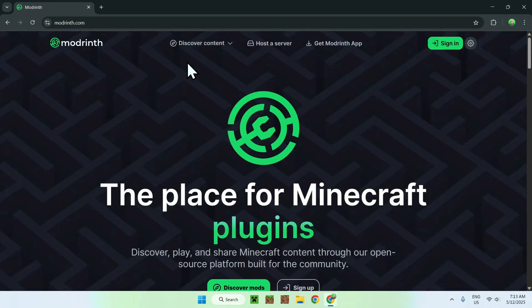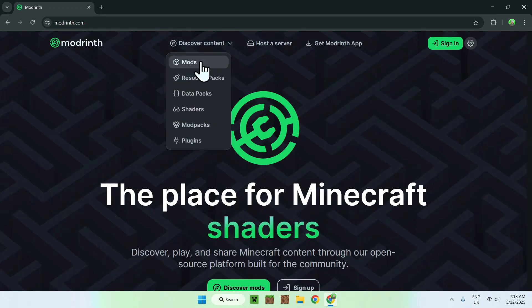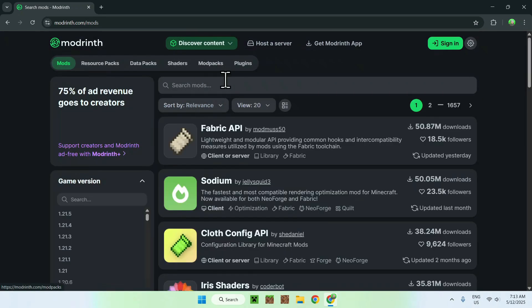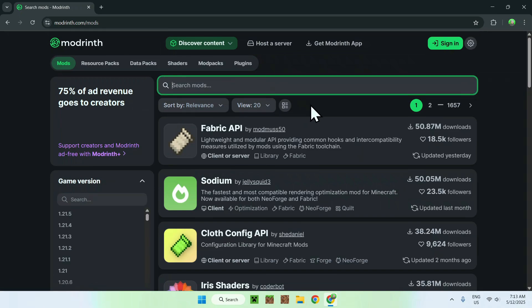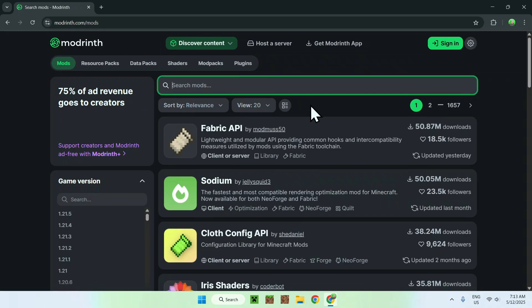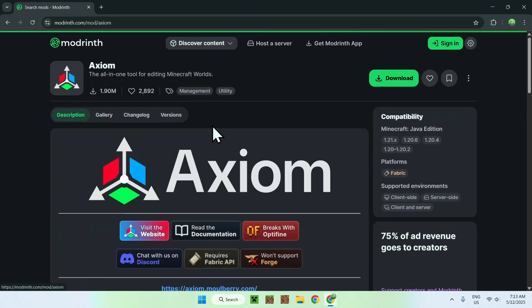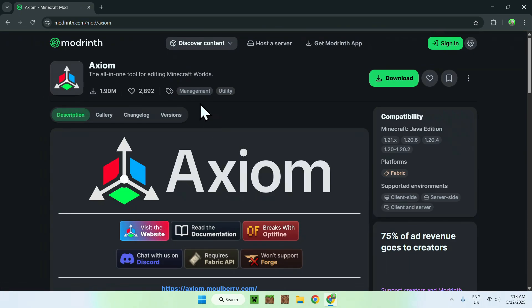From there, all you wanna do is go to Discover Content at the top of the website, and then go to Mods. All you wanna do is go to Search Mods and search up Axiom. Then you'll have to click on the mod's name — Axiom — and you'll be sent to the Axiom homepage on Modrinth.